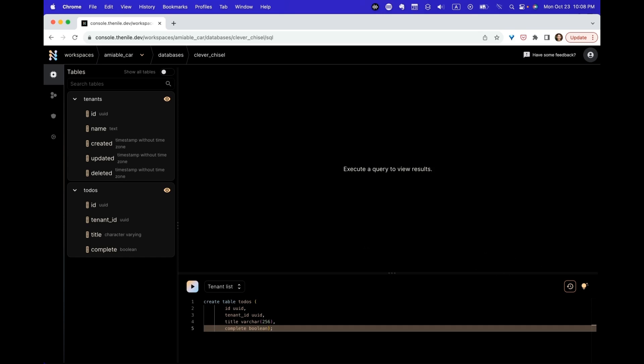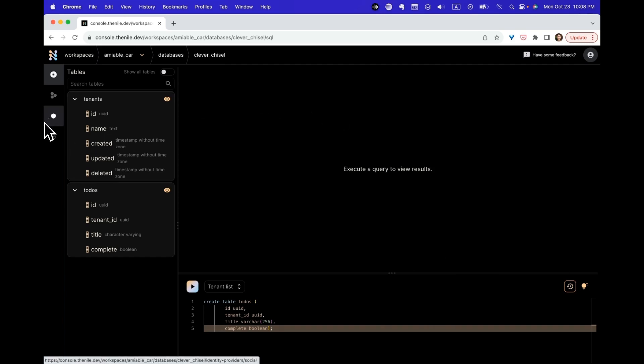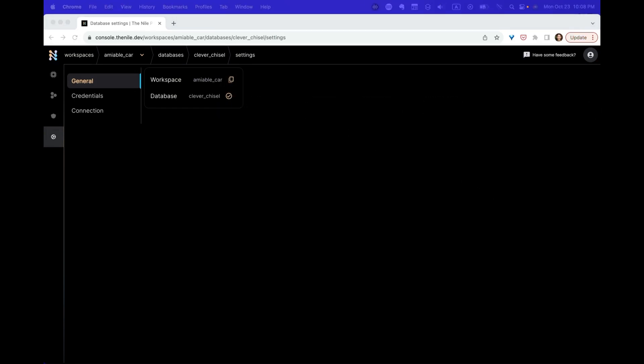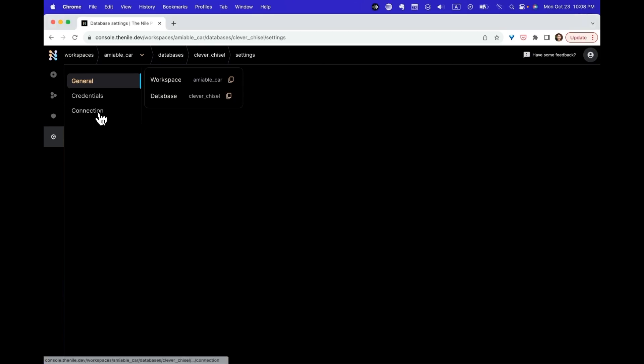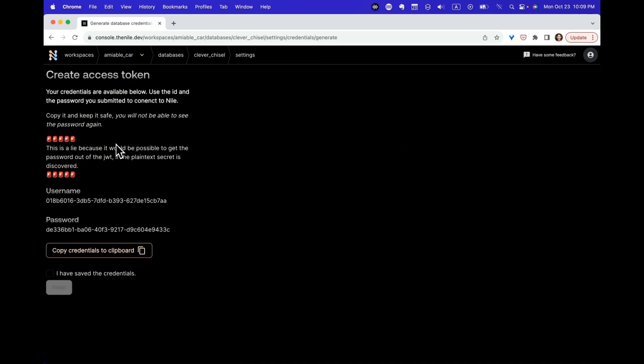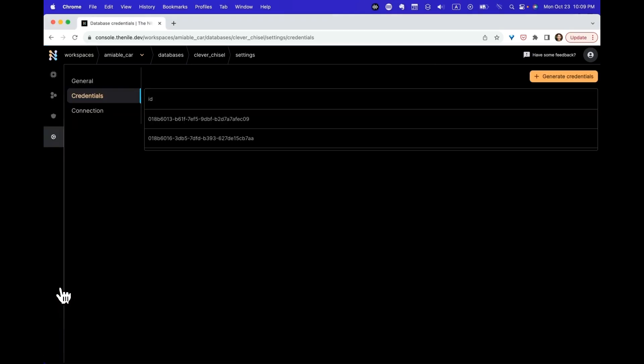Before we leave this UI and start running the application, there are a few more things we need to grab. Let's go into settings. We're going to need to copy all of those. We'll need the workspace and database. And then I'm also going to need to grab credentials. Let's generate credentials, copy them. I saved them and finish. Fantastic. So we're all ready to start running our application. Let's move over and open a terminal.